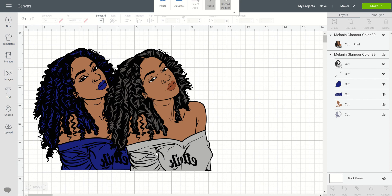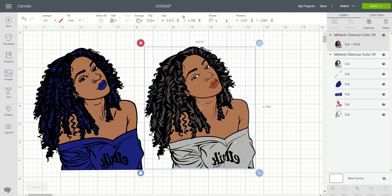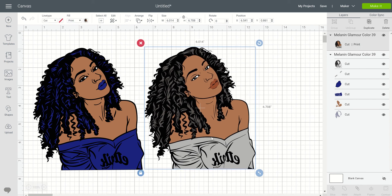When you look at the two images on my screen, the one that has the gray top is a PNG. The one that has the blue top is an SVG. When you look over to the right side of your screen, you can see that the PNG, which is what I have highlighted here, is a cut and print — and that's pretty much all you can do with that file.